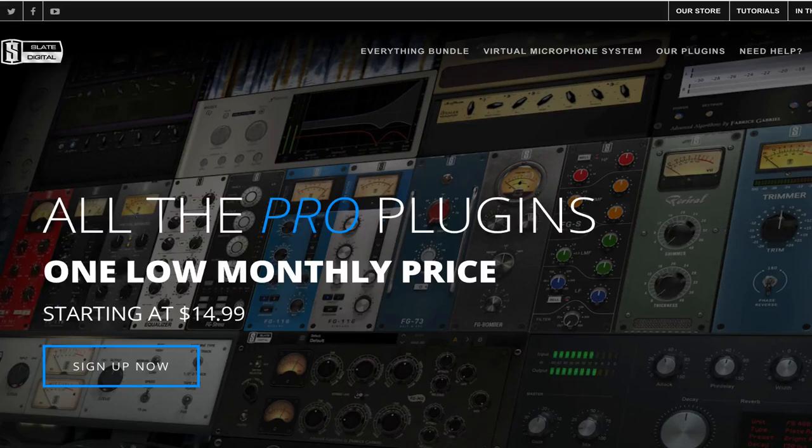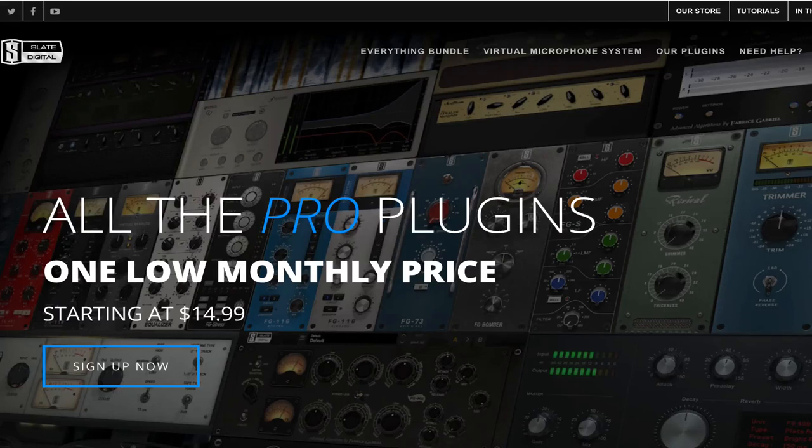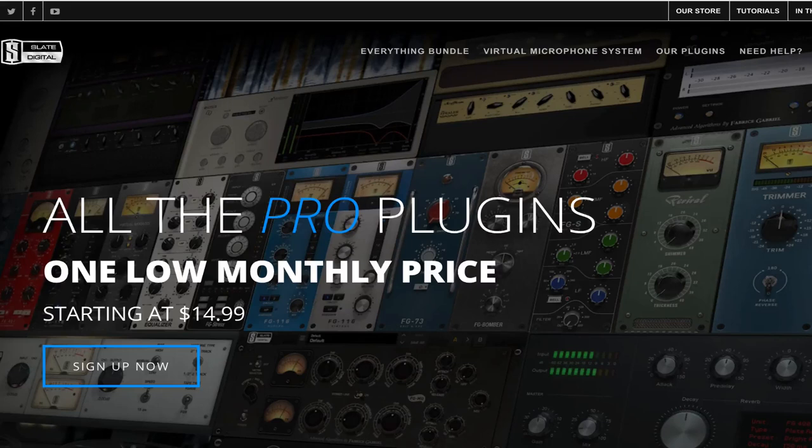So yeah, guys, thanks for watching. Again, this is the VerbSuite Classic and their Repeater delay. And these just got added to the Slate Everything bundle, which is $14.99 a month. And you get all their plugins, which is a great deal. And they're always adding more. So definitely check them out. And I'll link them in the description.